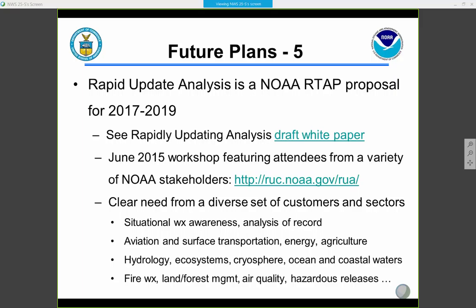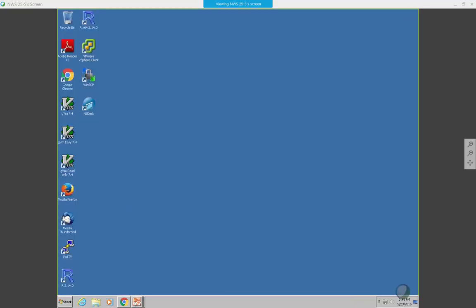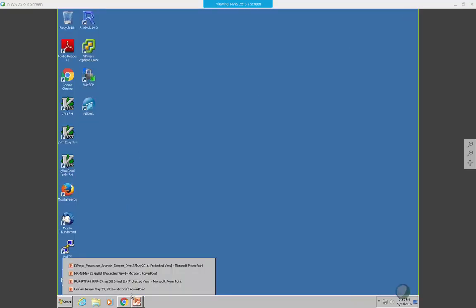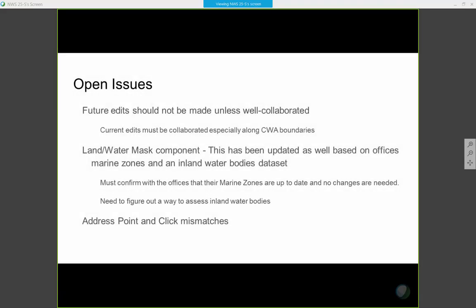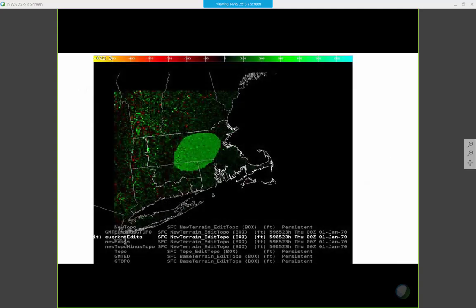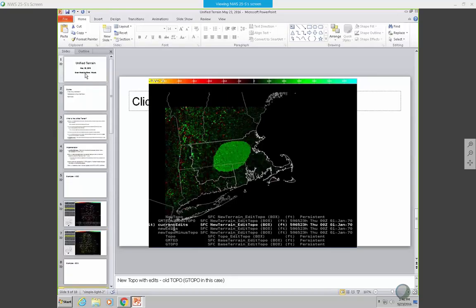I just wanted to take five minutes to provide everyone a quick update on the unified terrain effort. This is related to the RTMA. As part of the National Blend of Models project, there's been an ongoing effort over the last year or so to unify the terrain that's used by the RTMA, the National Blend of Models, and AWIPS GFE. Brian Moretsky has been leading this effort. Brian's at Eastern Region SSD.